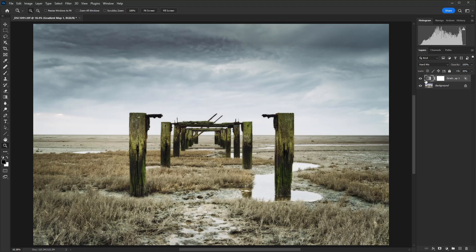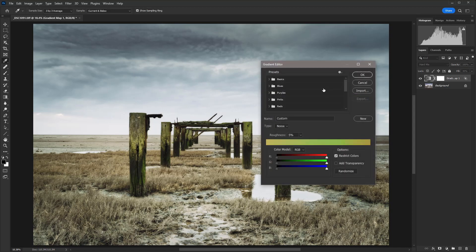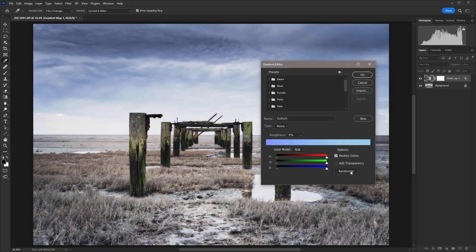So if you want to go back in and randomize again, just double click on the gradient map icon, single mouse click on the gradient itself, and then we can just play around with that randomize button again.